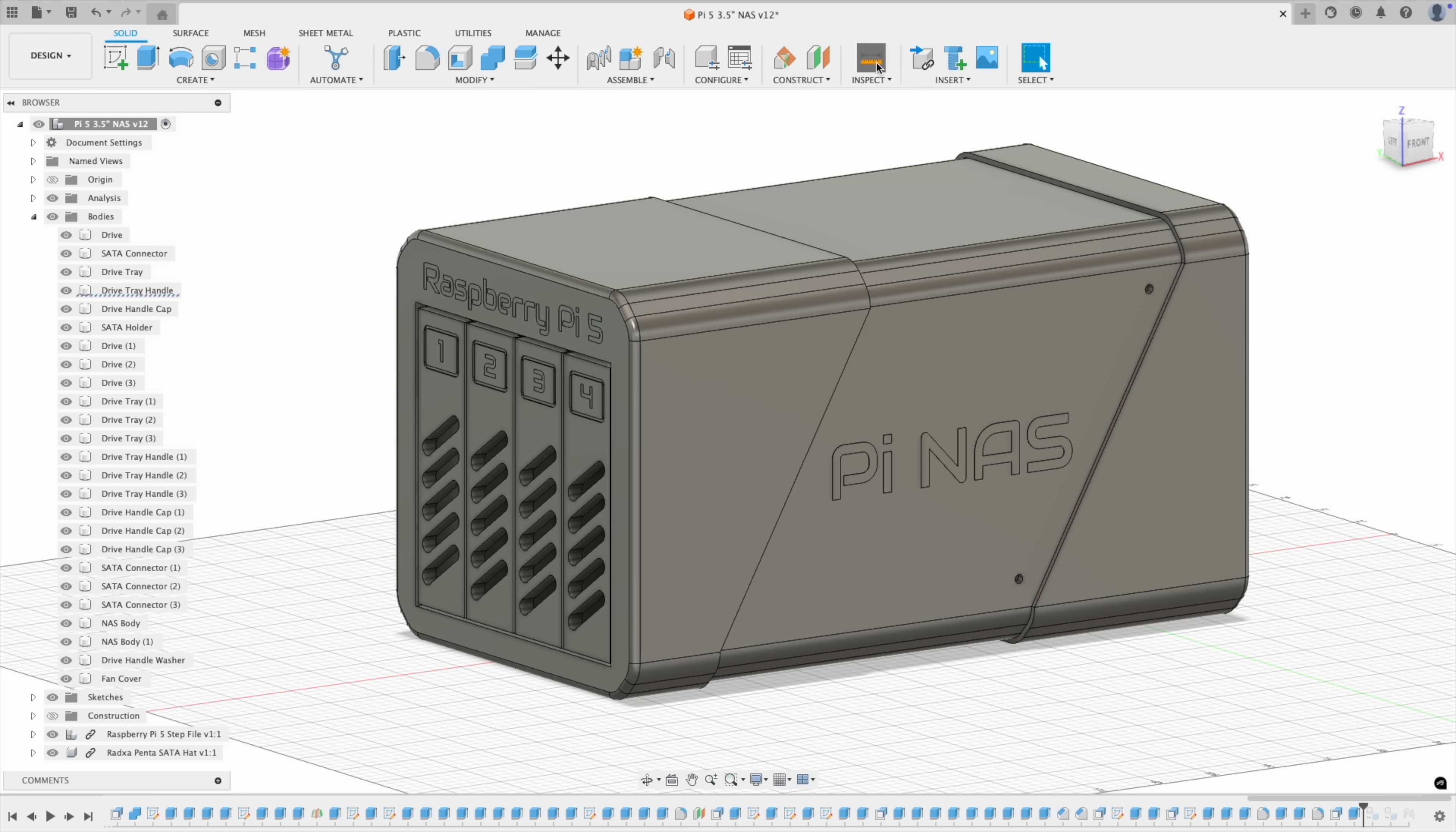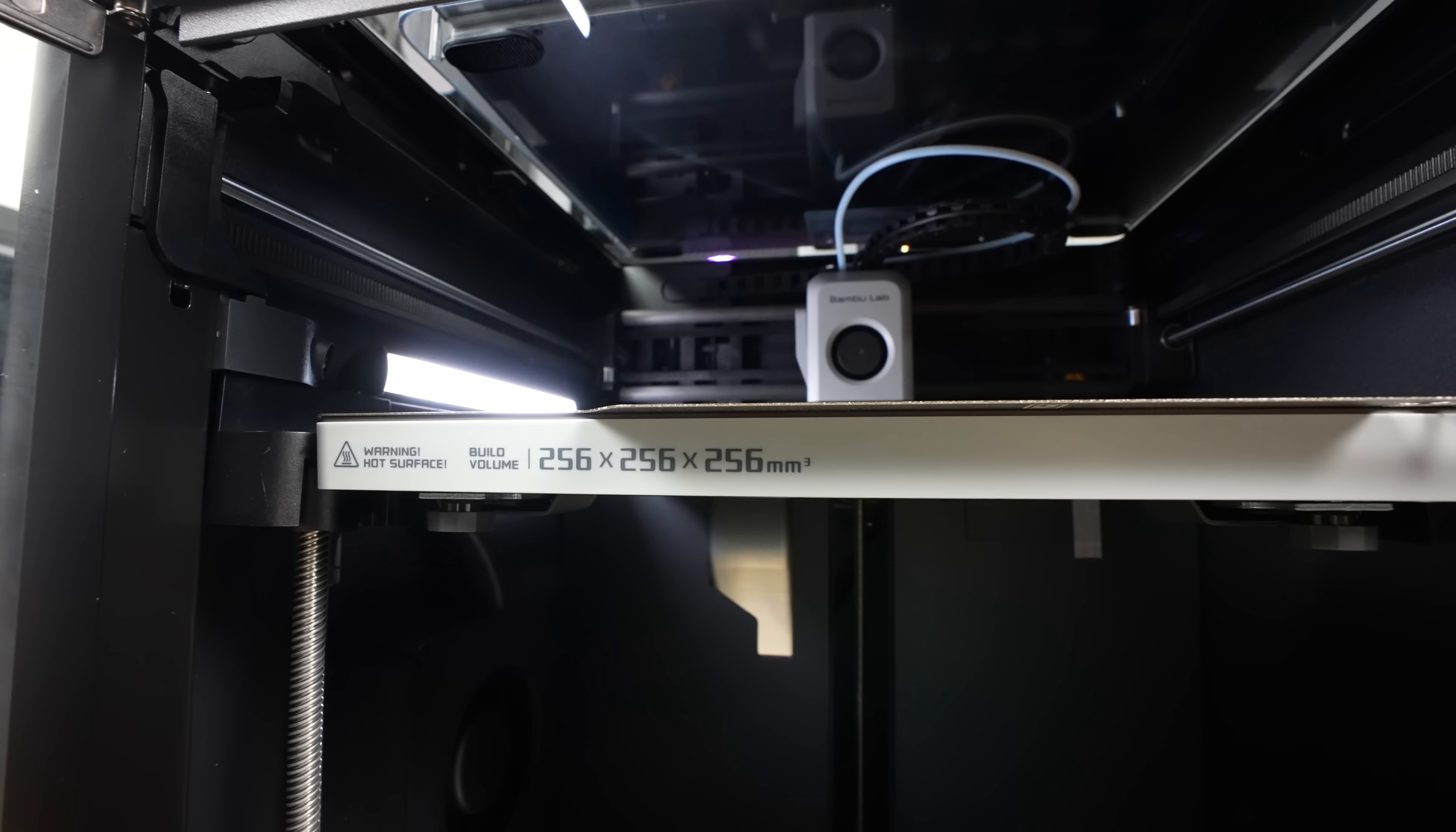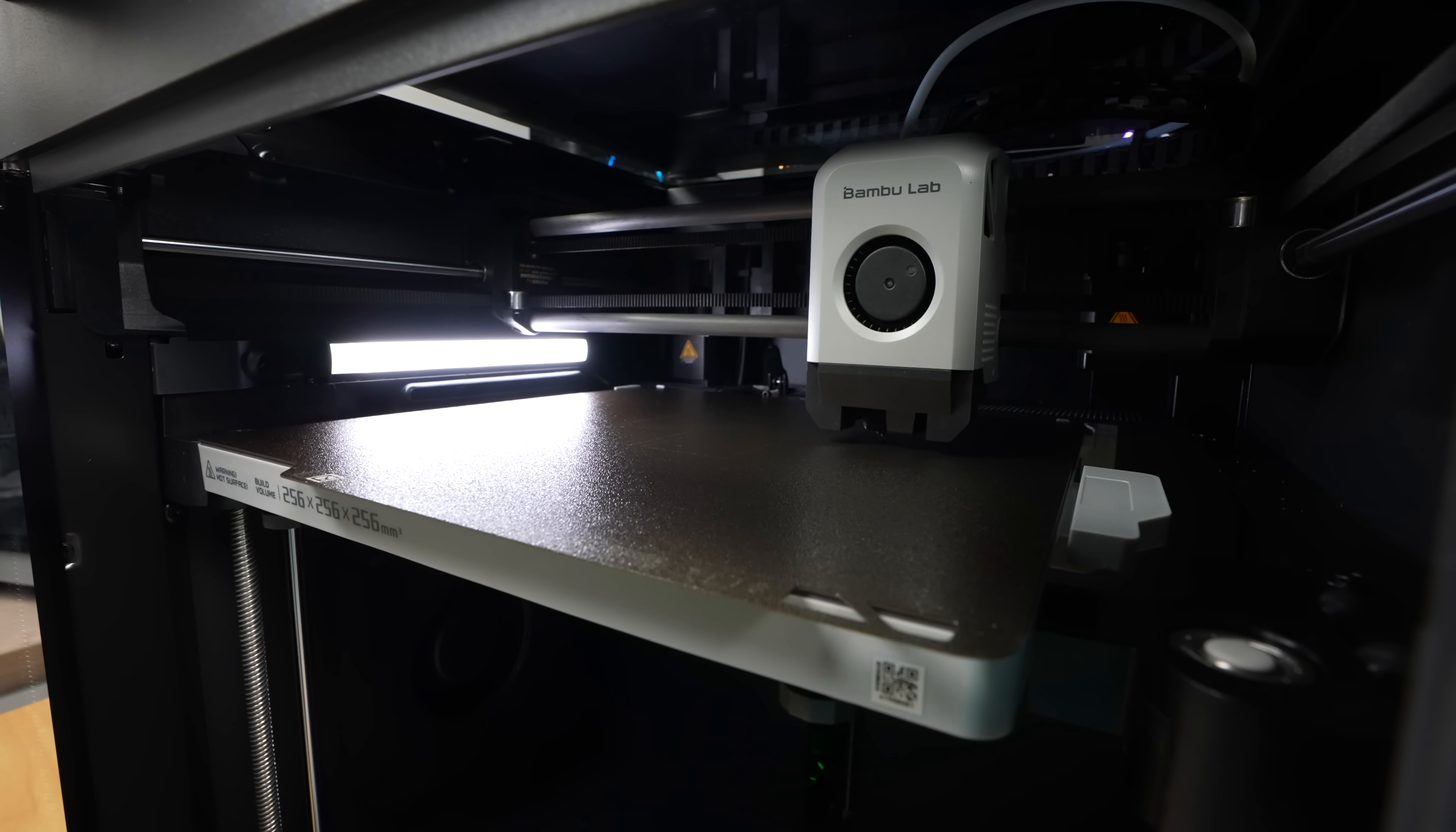There's one problem with the model, and that's that with the Pi at the back, the whole assembly is now 275.5mm long, which is a little too long to 3D print in one go. The Bamboo Lab P1S has a maximum build volume of 256mm in each axis, which is quite large for a desktop printer, but it's not quite enough for the NAS.